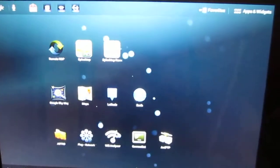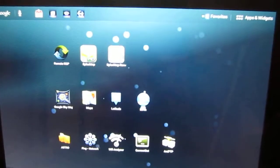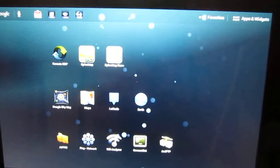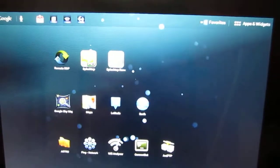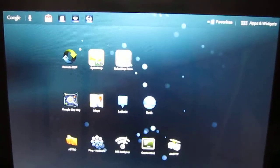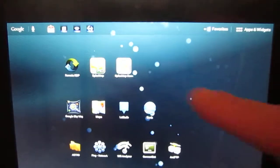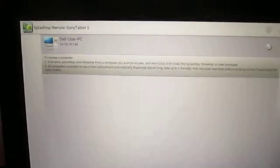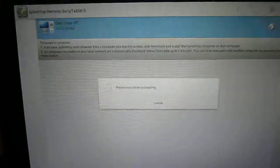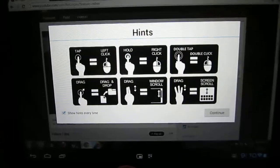Okay, what I wanted to do is run through a remote access application that I've been using quite a bit lately. It's called Splashtop. Splashtop HD or Splashtop 2 is the newer one. The Splashtop HD came free with my Sony tablet, so I started using that.